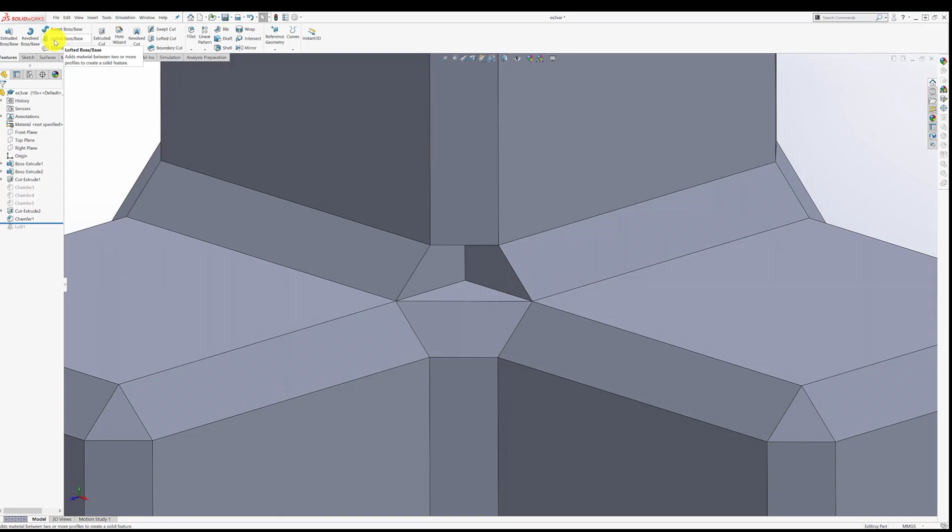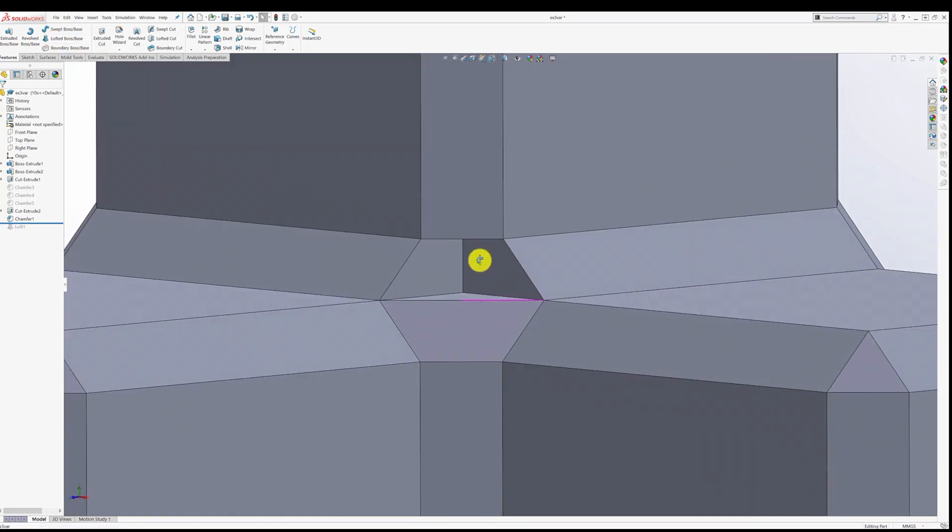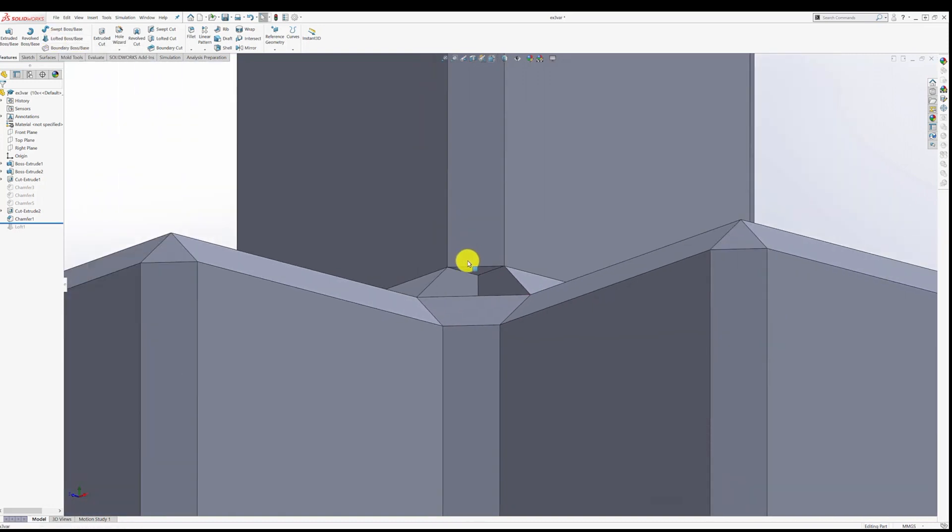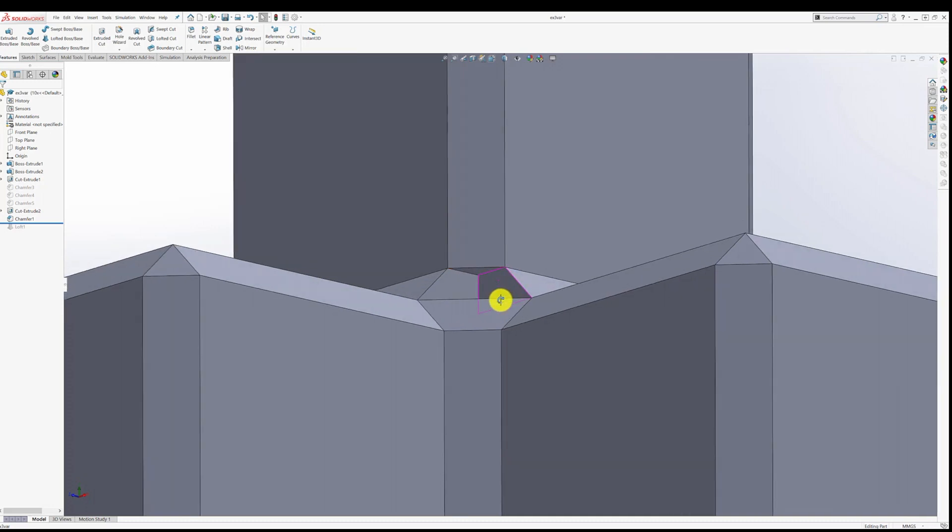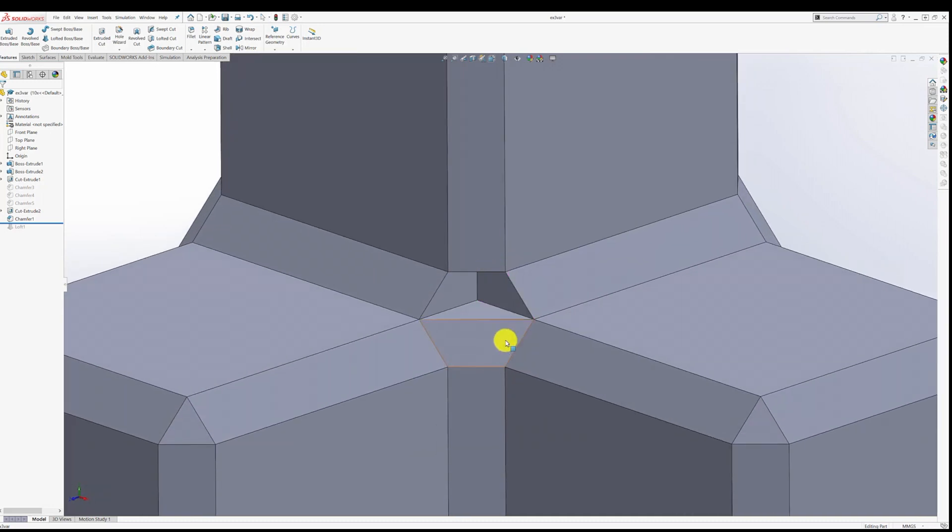It says it's going to add material between two or more profiles to create a solid feature. And that's what we want. We want to add material from this triangle to this triangle. So let's give that a shot.